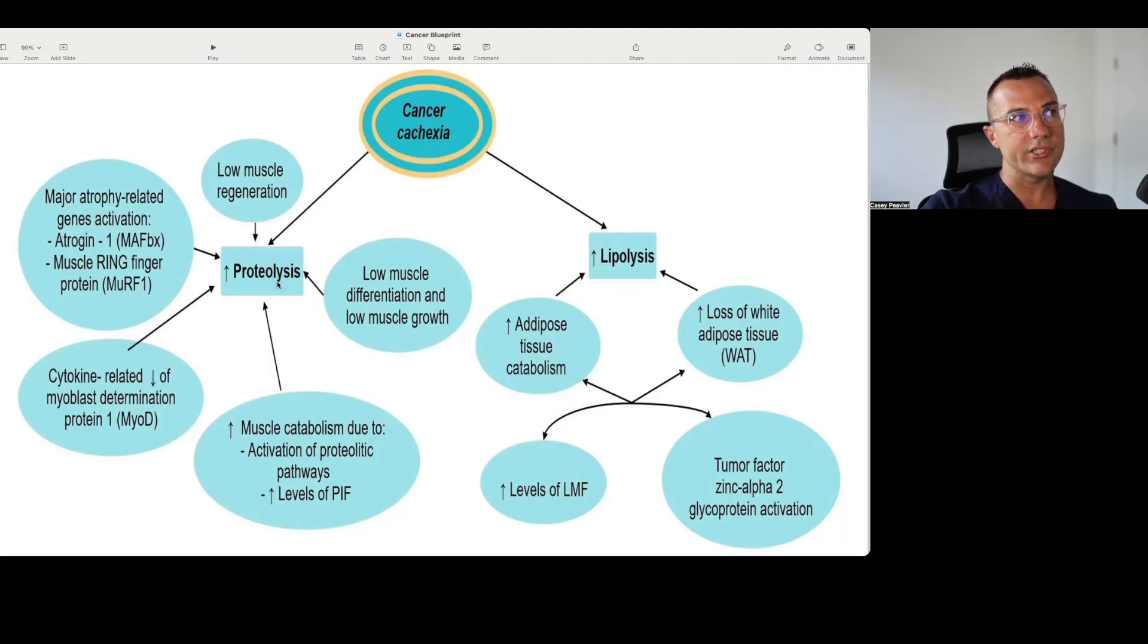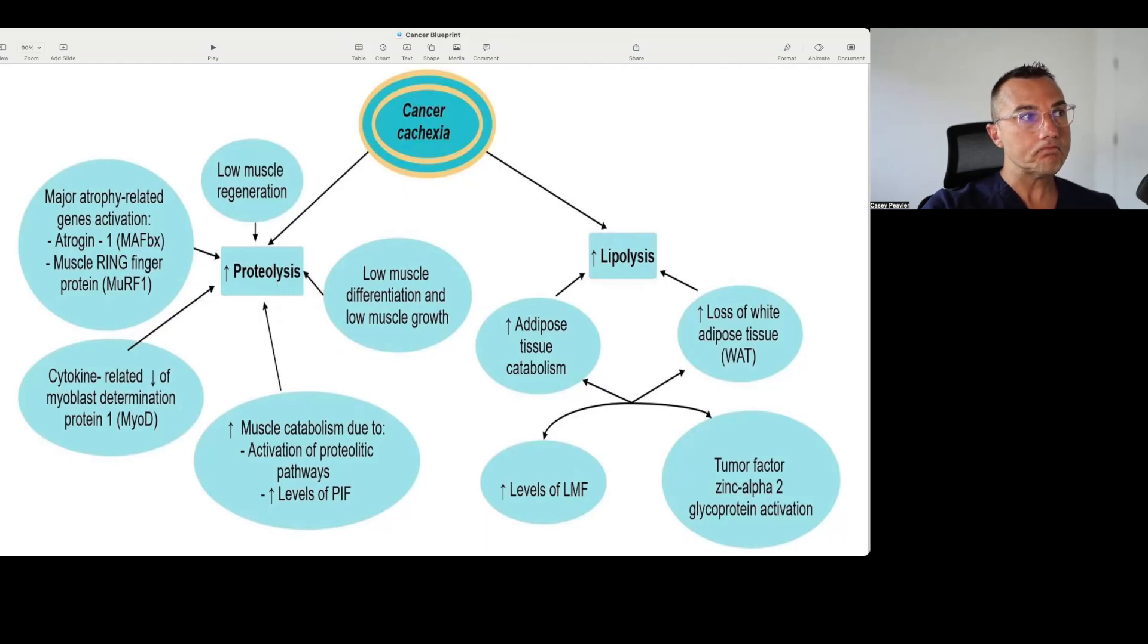And this is, believe it or not, actually still from a pretty high level. We're not looking at the actual mechanisms of what lead to this, in my opinion.